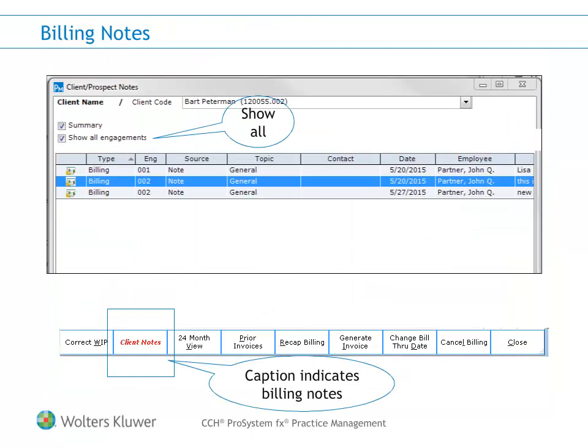The Client Notes caption will now be in red text and italicized when the client has billing notes within the last 12 months. Additionally, there is a new checkbox to include notes for all engagements of the selected client.